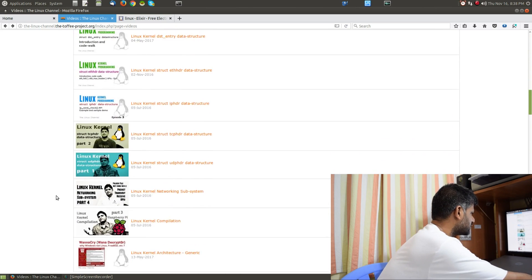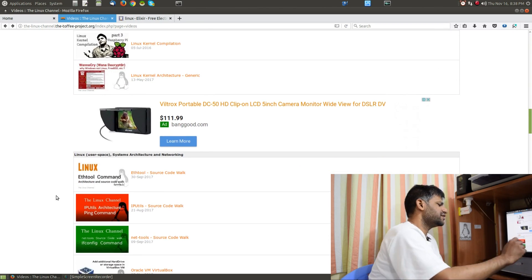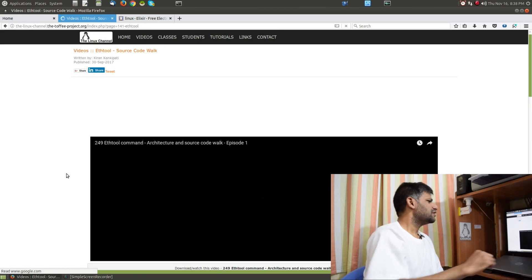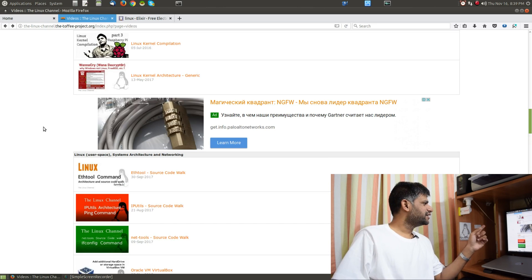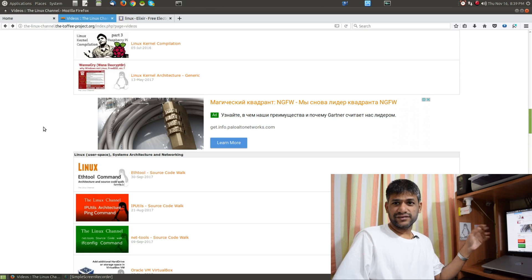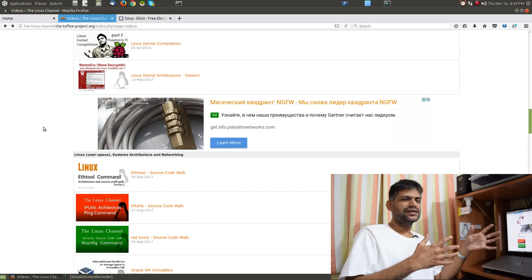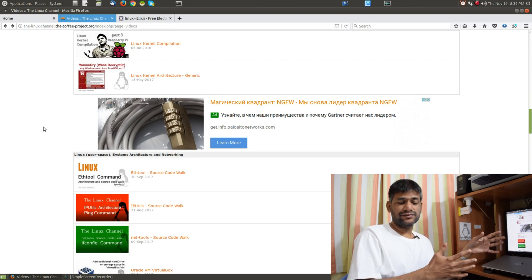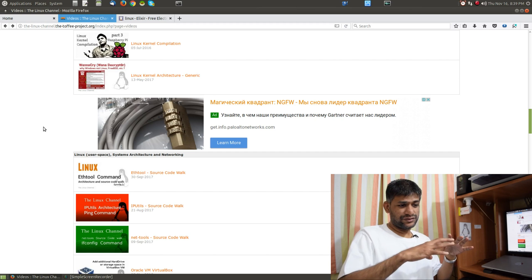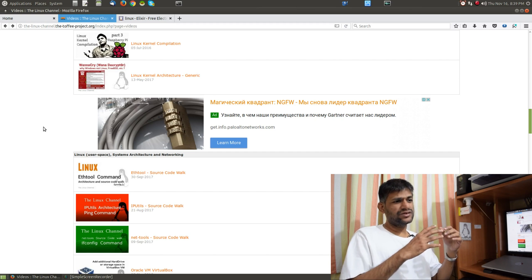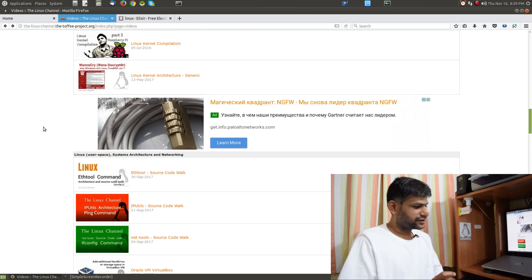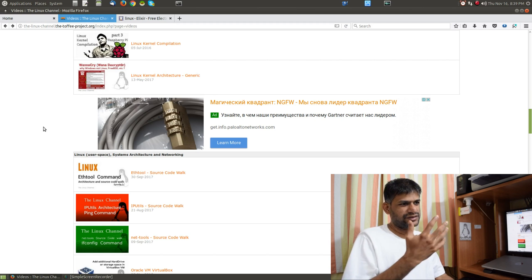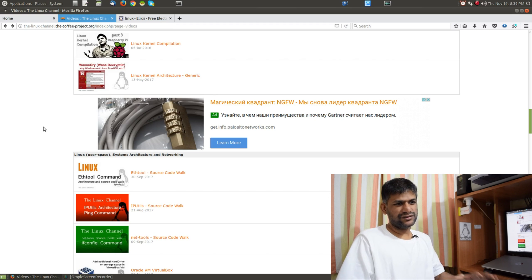In case you are watching this video for the first time, I recommend you watch the ethtool episode. I've classified it in my video index under user space systems and networking stuff, but you should consider this a special situation — you can classify it under kernel as well when covering kernel components, or you can classify ethtool as a user space application. In this episode, I want to discuss a few kernel components of ethtool.